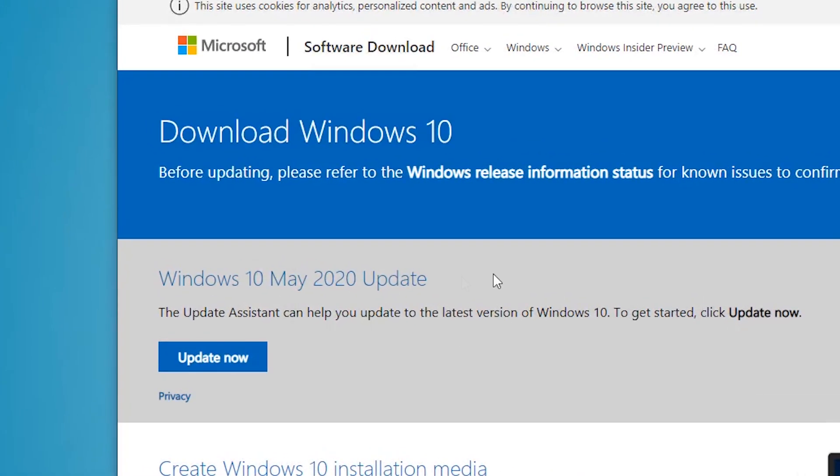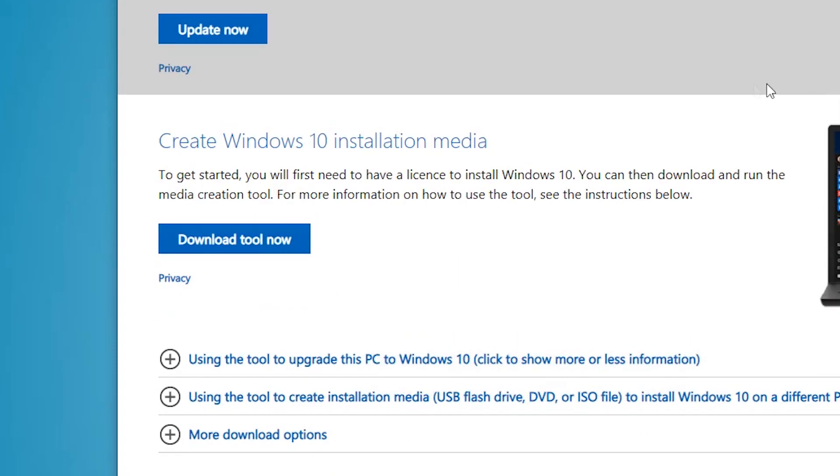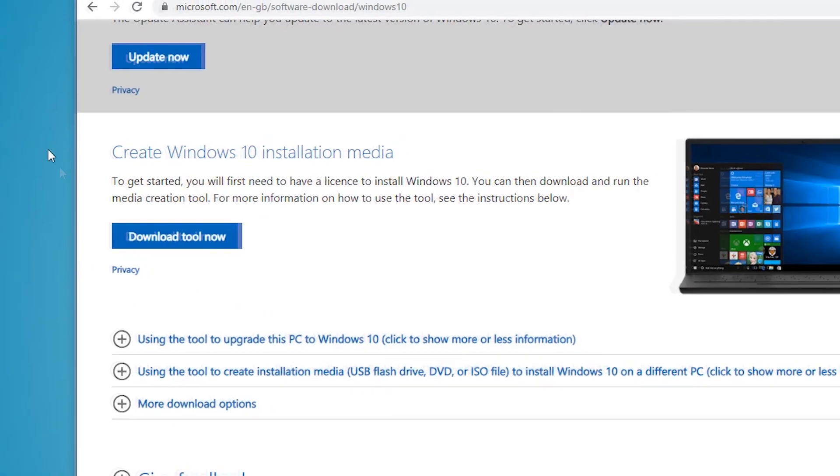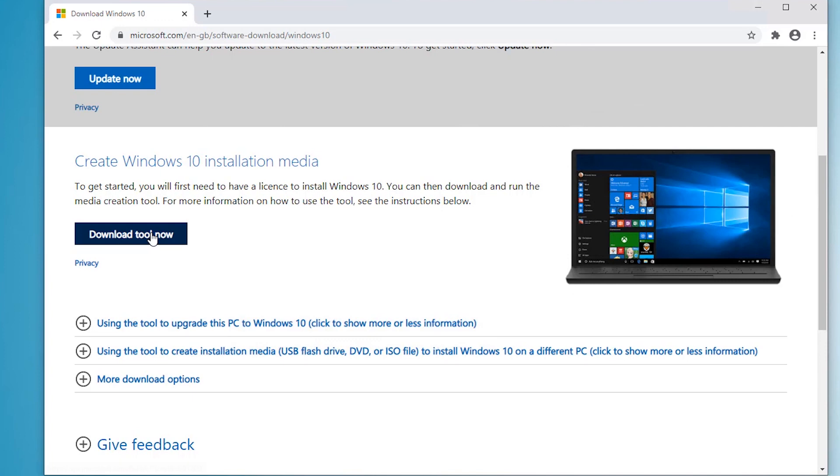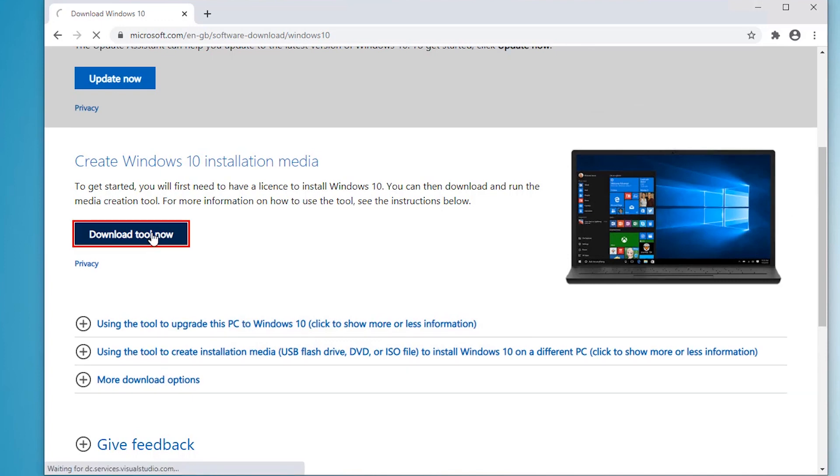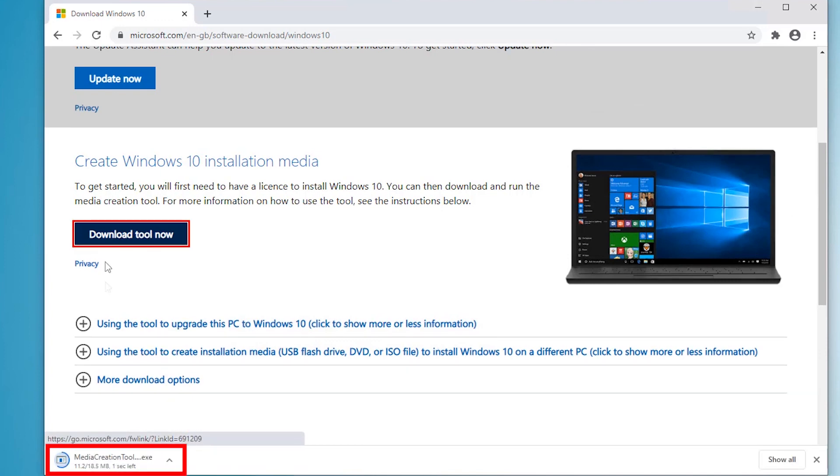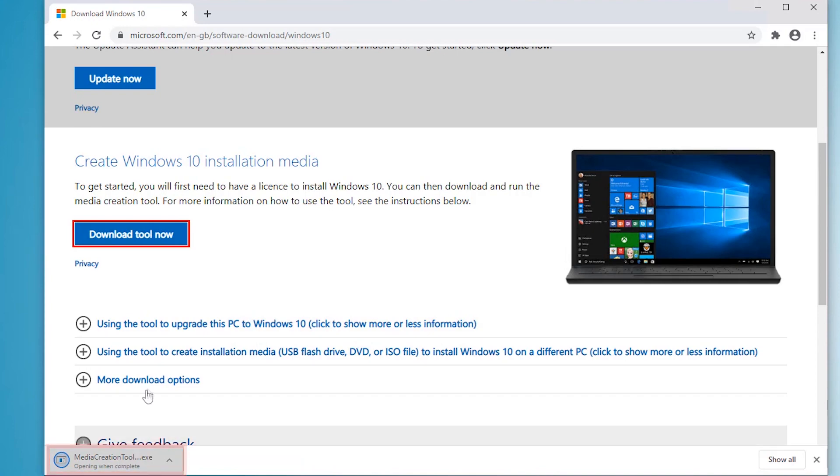Now I don't want to update it because that's going to update the version of Windows that is on this machine. I just want to download the tool now. And then run the Media Creation Tool.